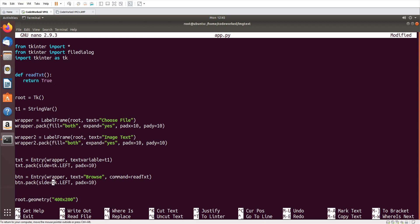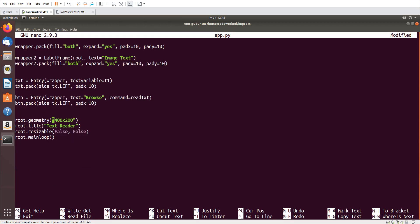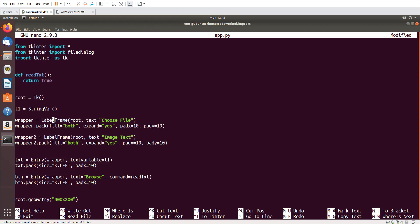Don't skip anything — watch the entire video carefully so you can better learn it. I created this interface so you can also learn GUI programming together. Now let me show you how it's looking.